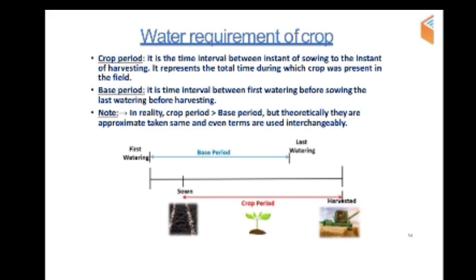The crop period represents the total time during which the crop is present in the field. The base period is the time interval between watering before sowing and last watering before harvesting. In reality it is the crop period, but theoretically they are approximately taken as the same. Both terms are used interchangeably.